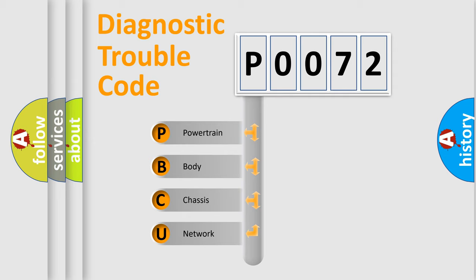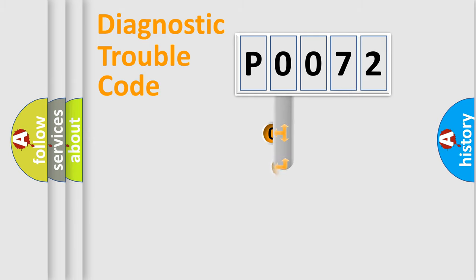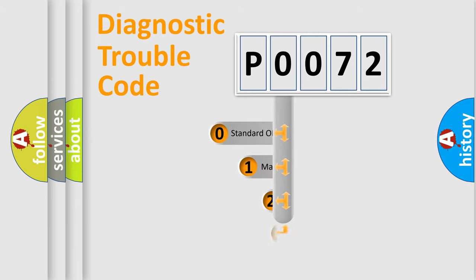We divide the electric system of automobile into four basic units: Powertrain, Body, Chassis, and Network. This distribution is defined in the first character code.